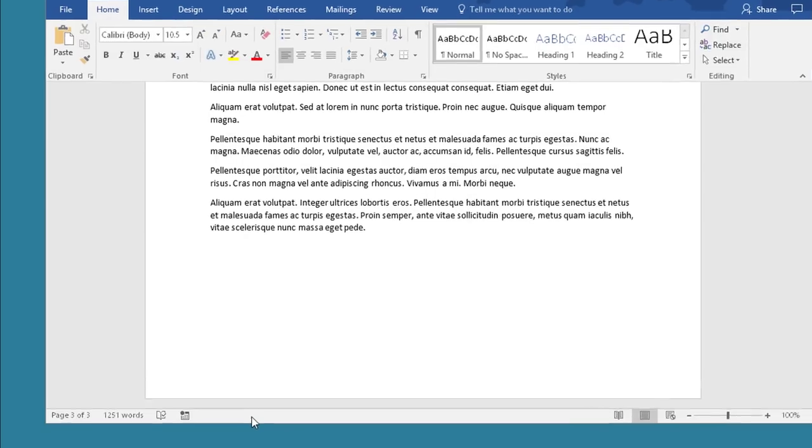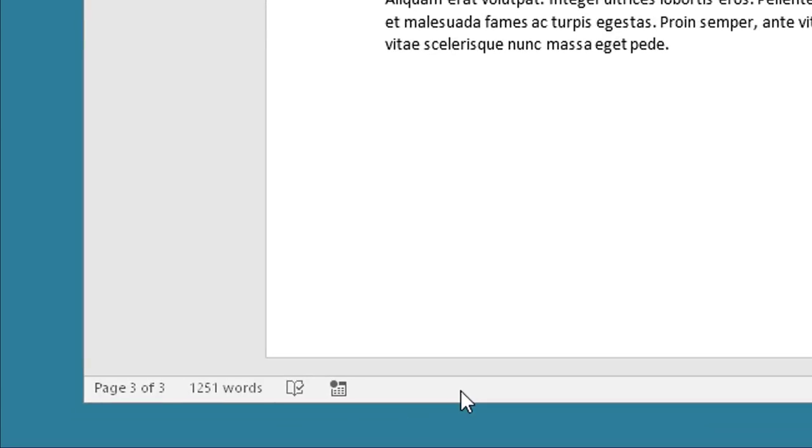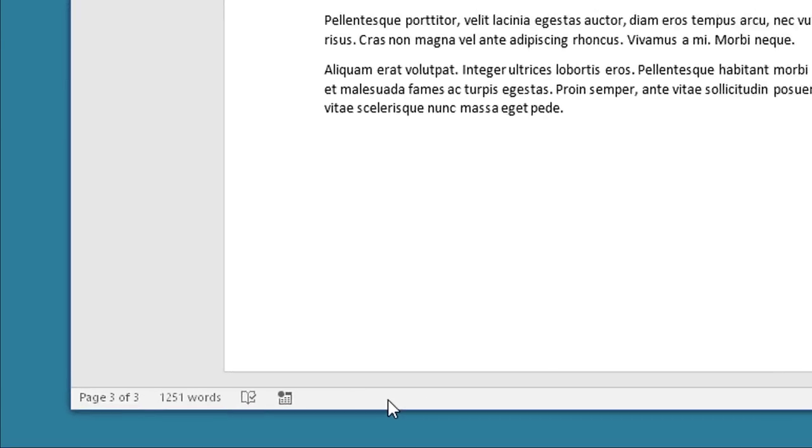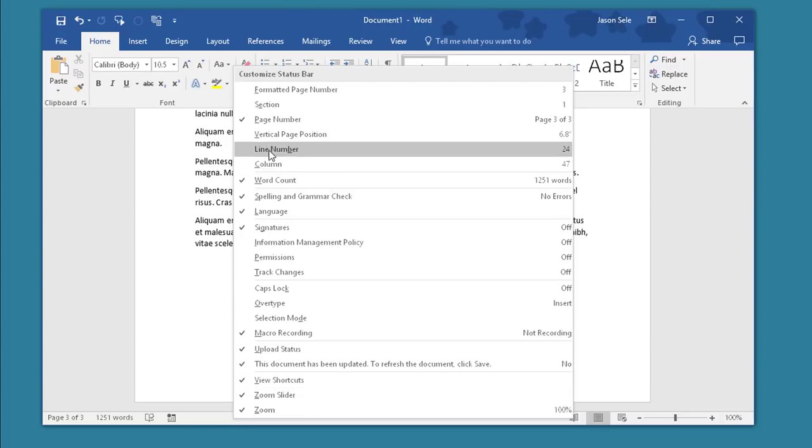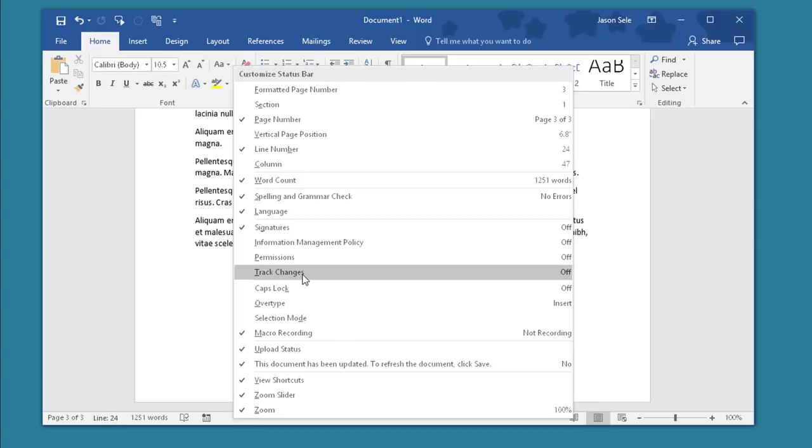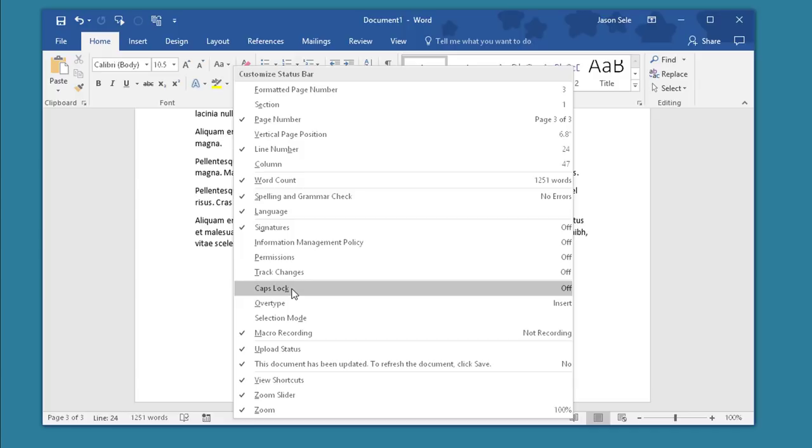Number 12. Customize Status Bar. On the bottom of your Word document is the status bar. You can customize it by right-clicking and selecting options in the menu. For example, I like to choose line number so that I can see the line number show up. You can also do things like track changes or turn the caps lock key on so you can see when that's enabled.